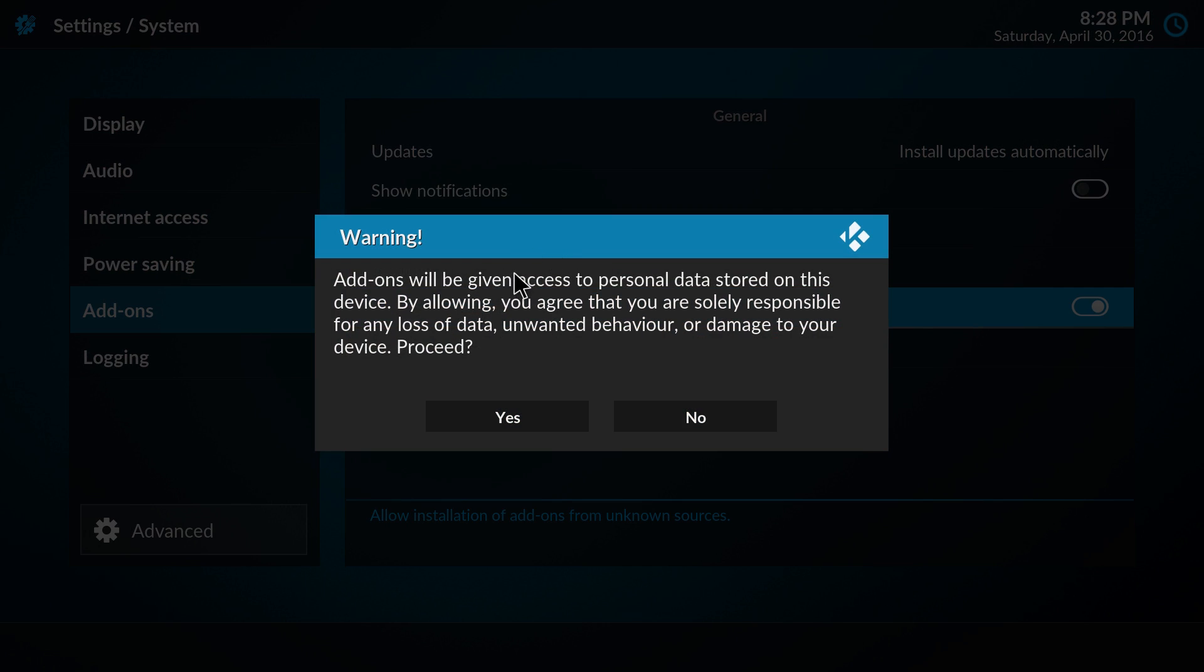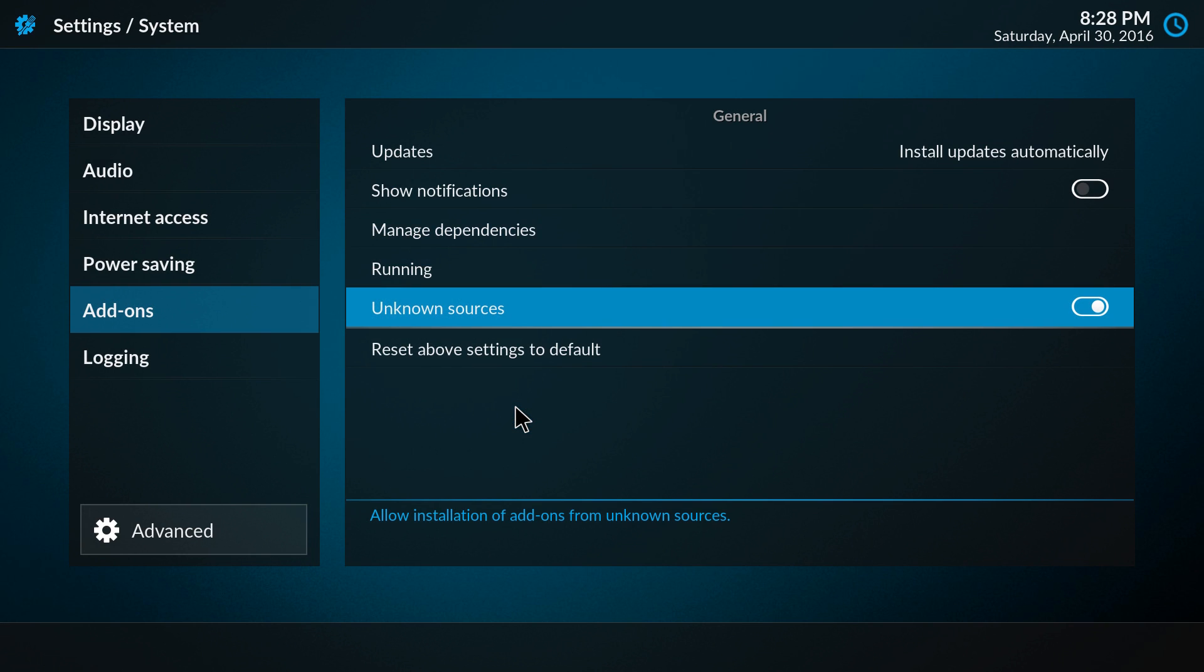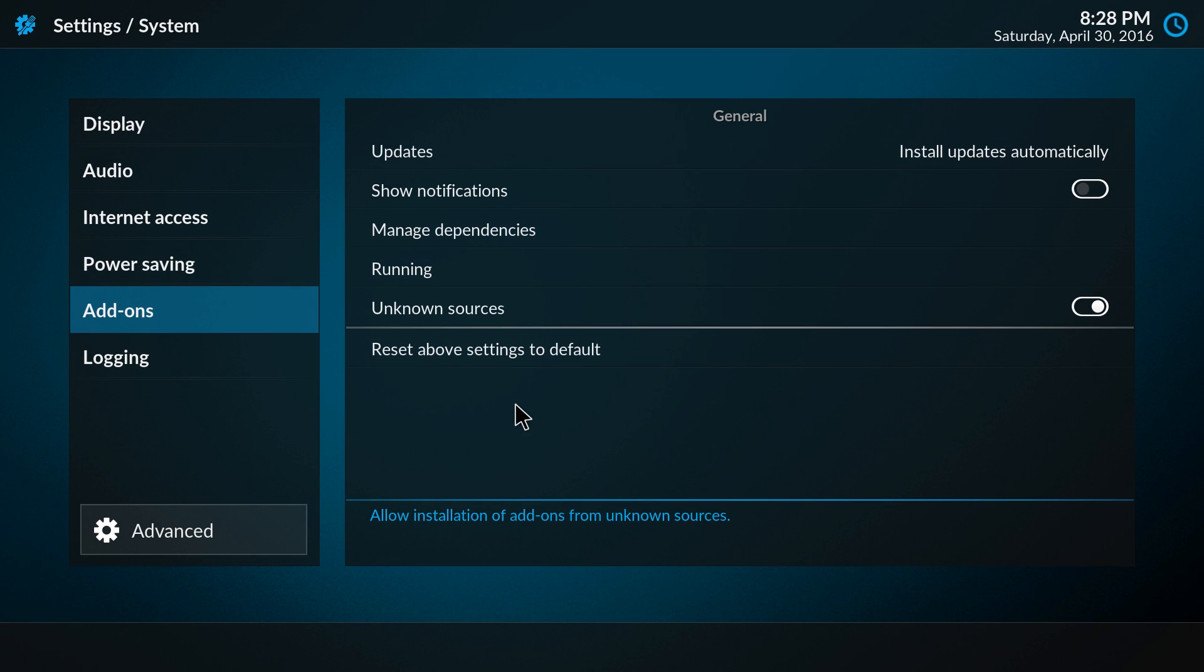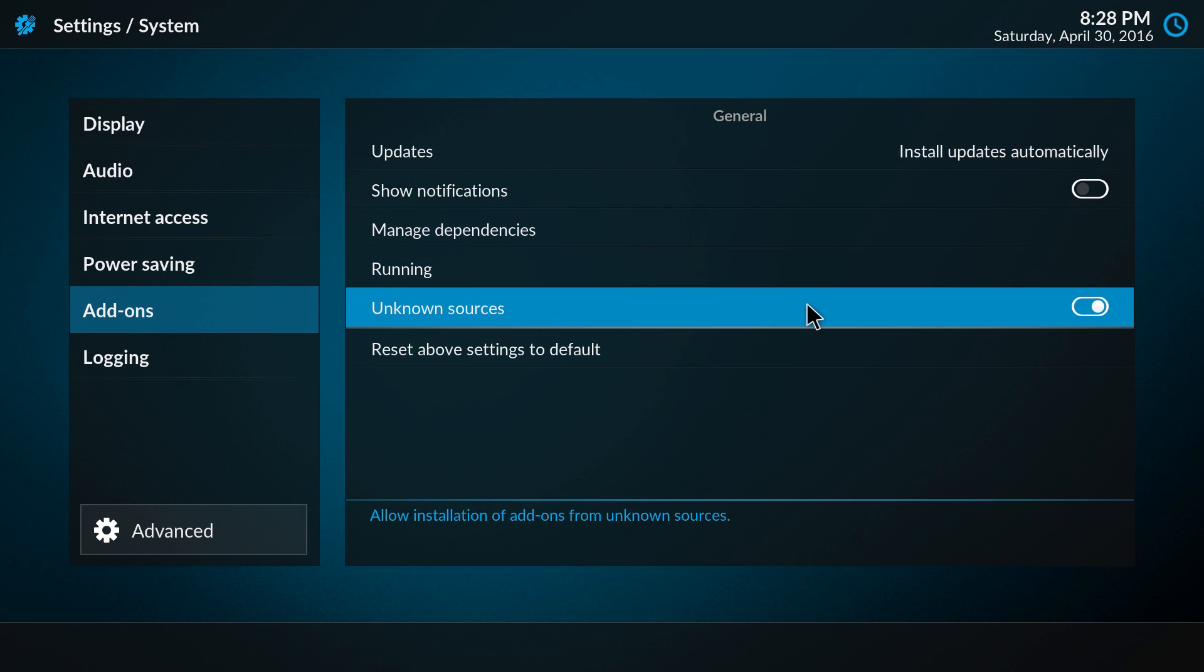Add-ons will be given access to personal data stored on this device. By allowing, you agree that you are solely responsible for any loss of data, unwanted behavior, or damage to your device. So with this warning, we actually tell the users to be careful what you install. So if we now proceed yes, the option is enabled.